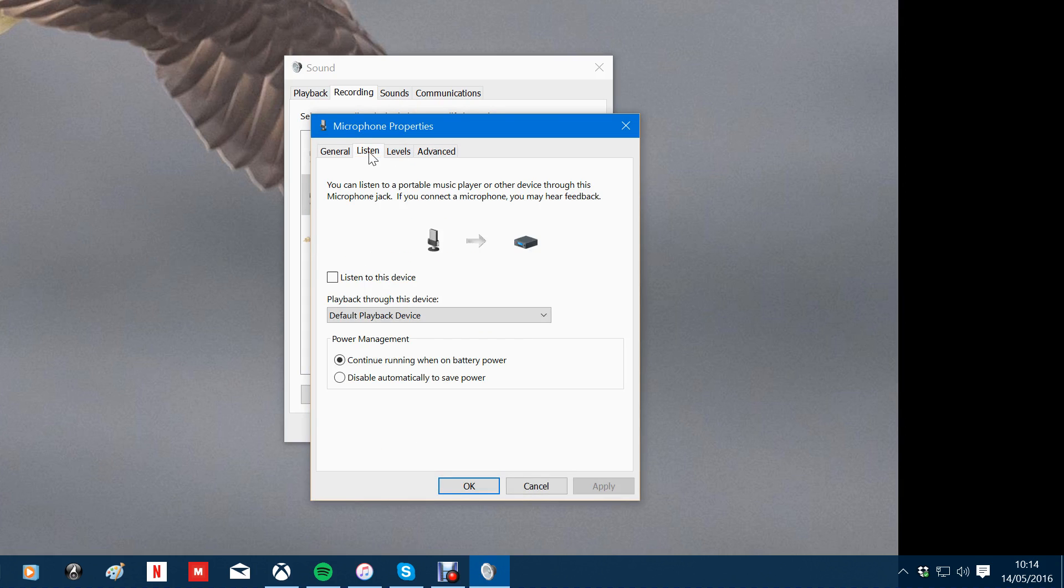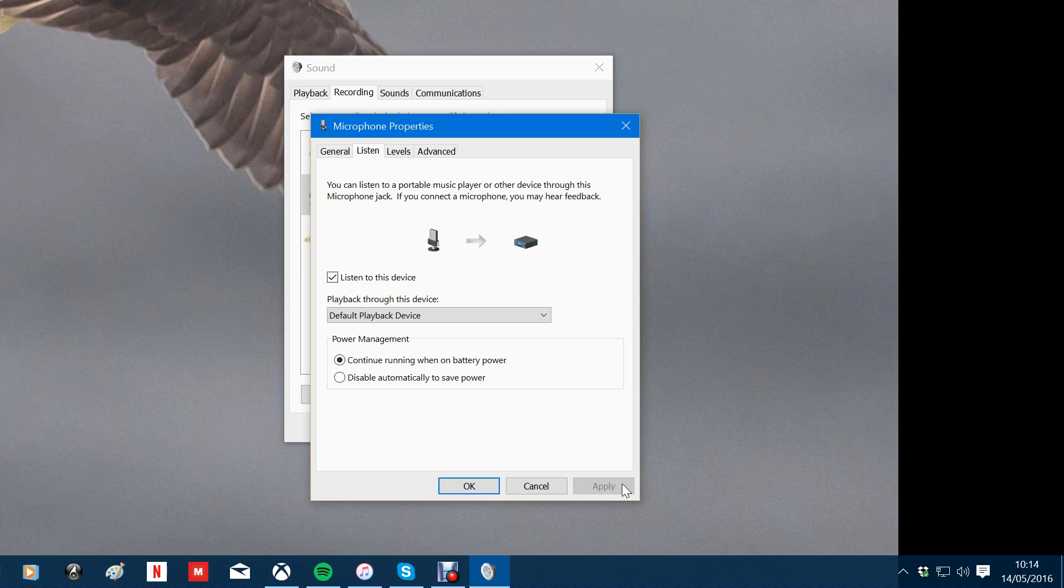Under the listen device this gives you, if you select that, that will echo things to you. So you may get like an echo effect like this. So you don't need to use that.